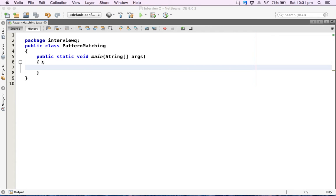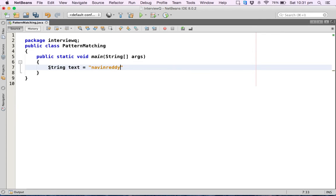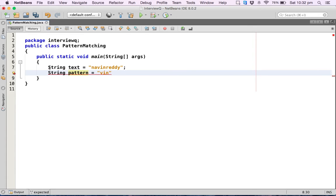Hello guys, in this video we'll talk about pattern matching. So what we have here is two strings. The first one we'll name as text, and the text here is Naveen Reddy. Then I have one more string called pattern, and the pattern I'm using here is VIN.